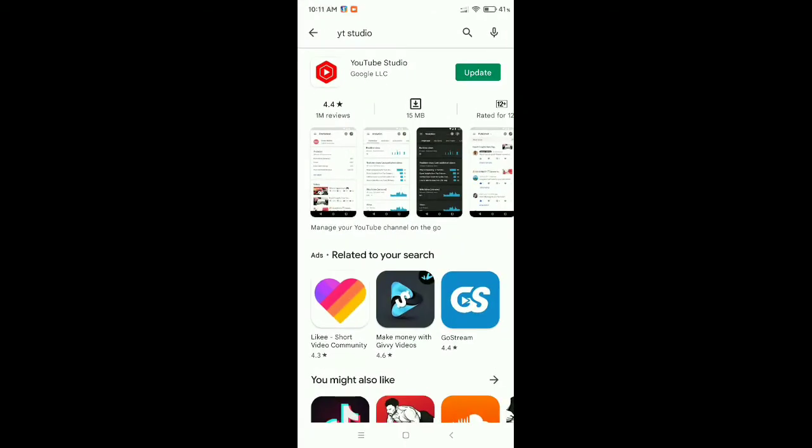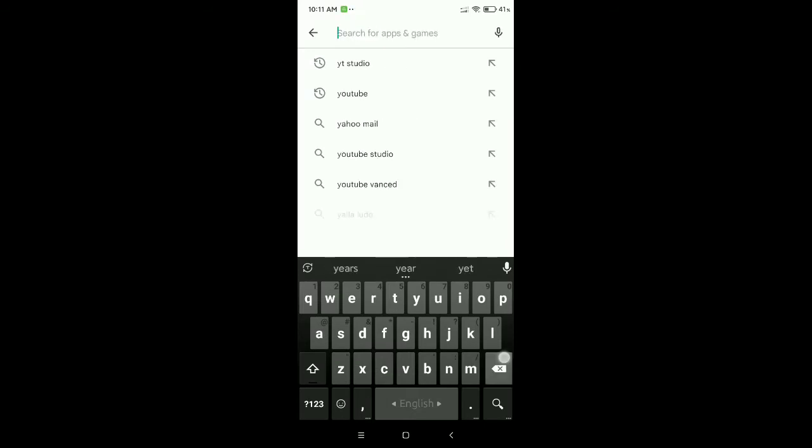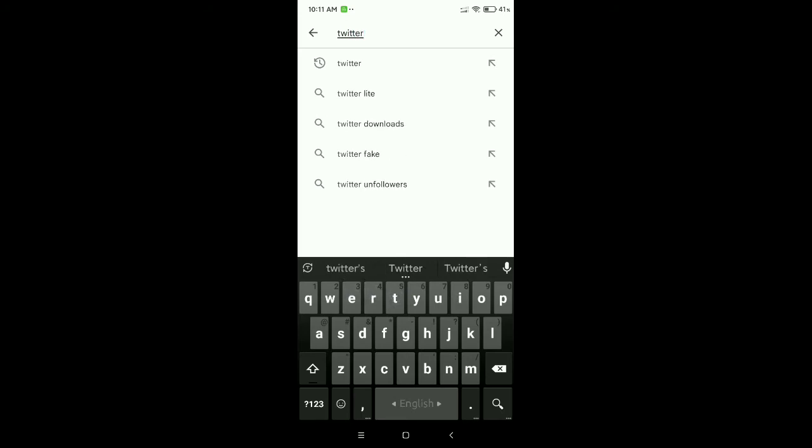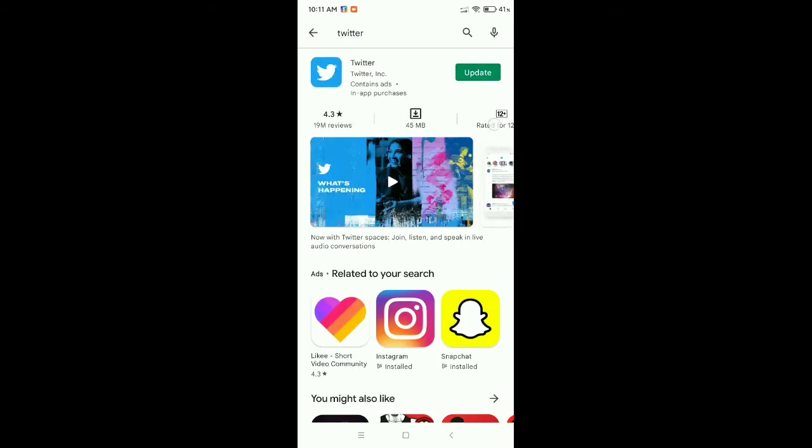Go to the search bar and type for Twitter, and after you type for Twitter then search it. Now you need to check out if your Twitter is updated or not. You can see my Twitter is not updated, so you need to update your Twitter at first.